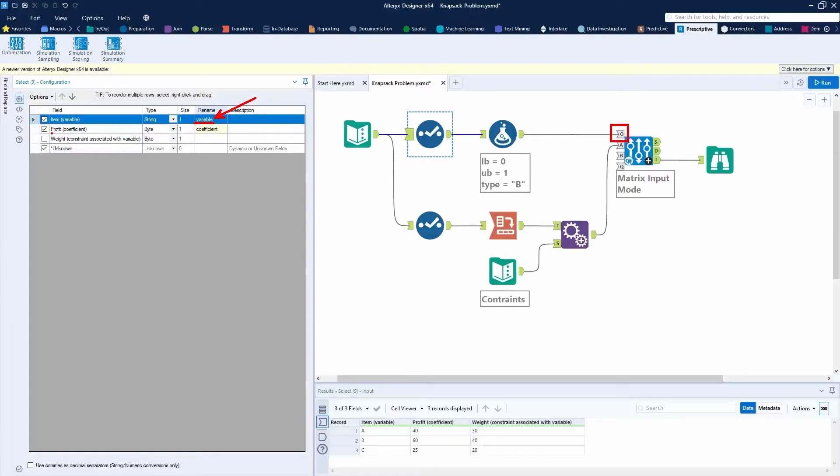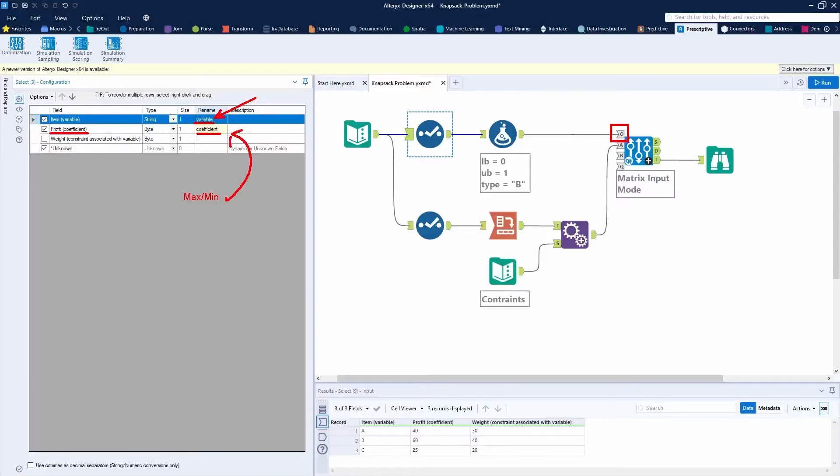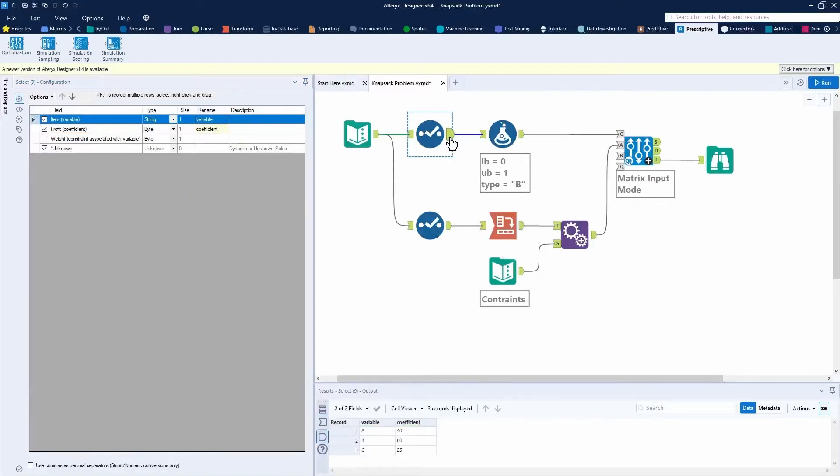And then my profit is going to be my coefficient. So when you think of variable, it's like the item that you're going to include in your knapsack or not include. When you think of coefficient, this is the item you're either trying to maximize or minimize. So that's going to be your coefficient. So we need to have a coefficient. That coefficient needs to be part of the O input anchor. So that gives you a good idea. You'll see here, we have those two variables.